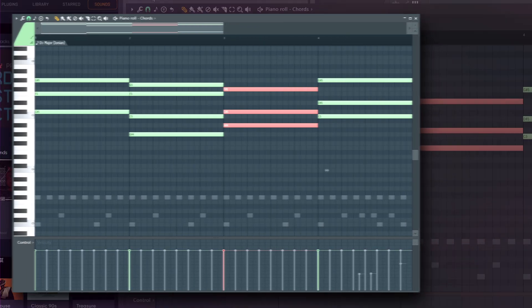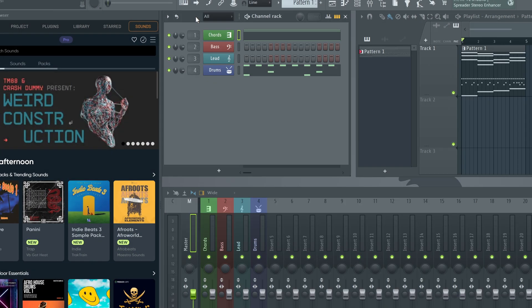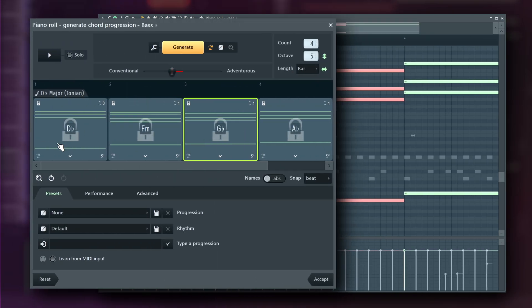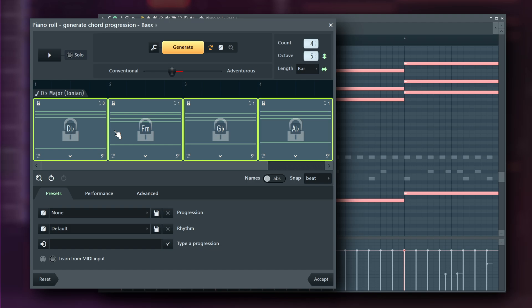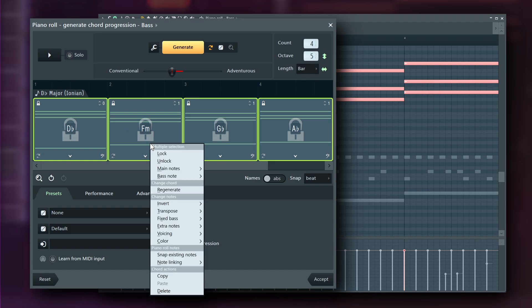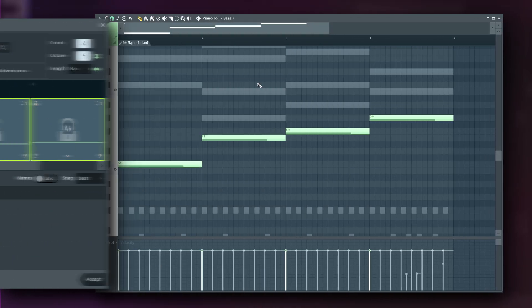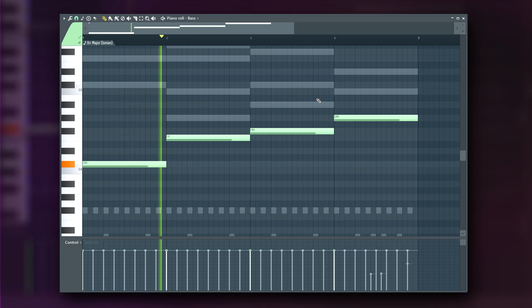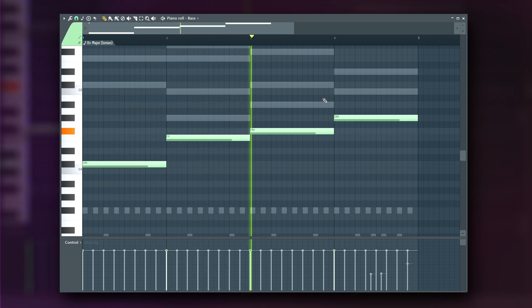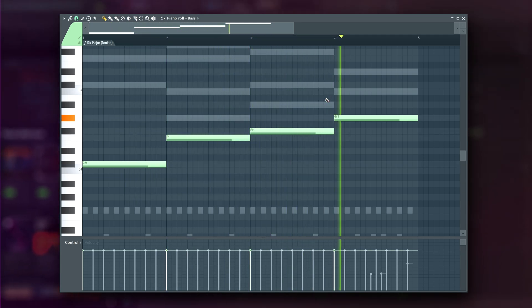Let's open the piano roll for the preloaded bass instrument and return to the Chord Progression tool. I'll select all the chords with Ctrl or Command and A and right-click them. From the menu, I'll choose Main Notes Off, leaving only the bass notes in the piano roll. Since they're part of the chords, I know they'll fit perfectly.